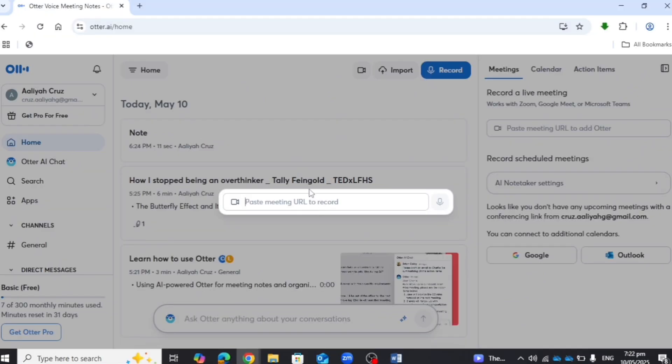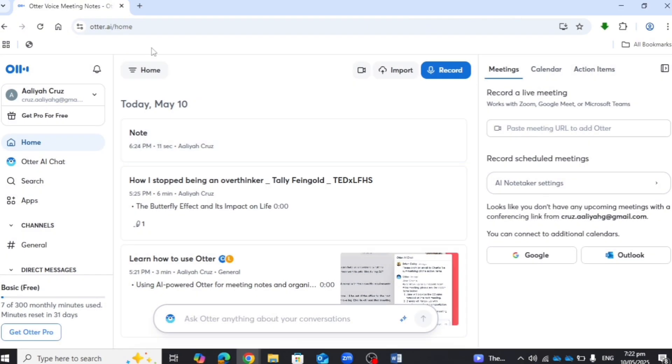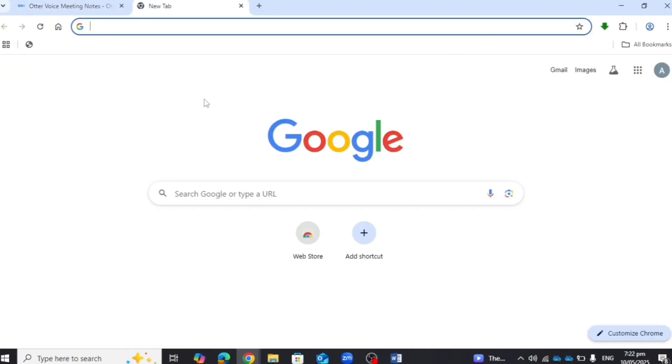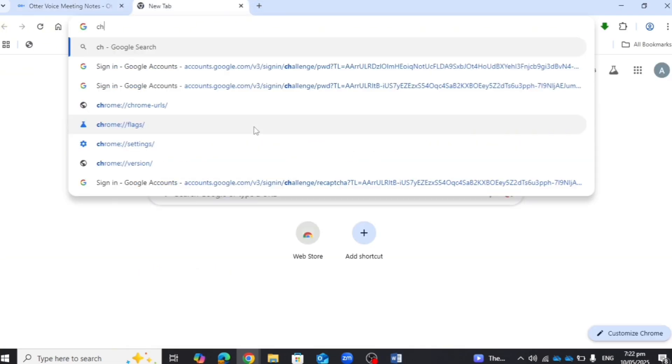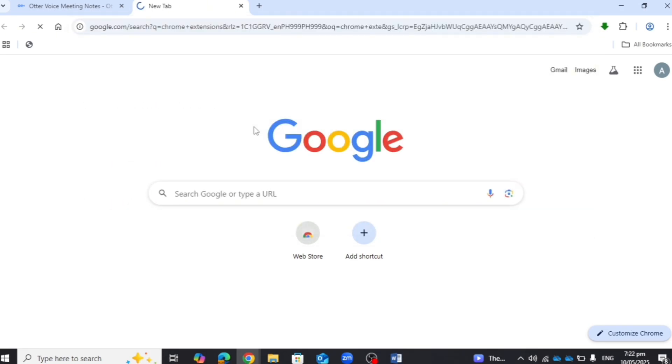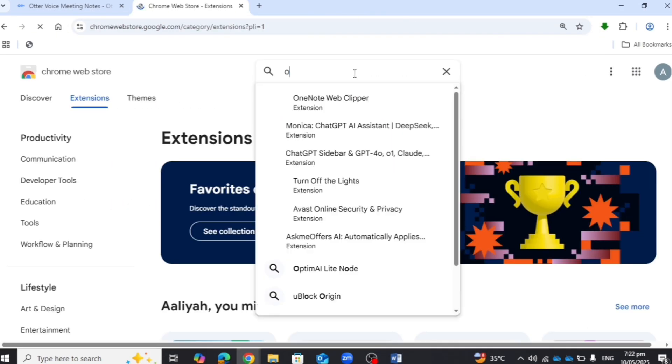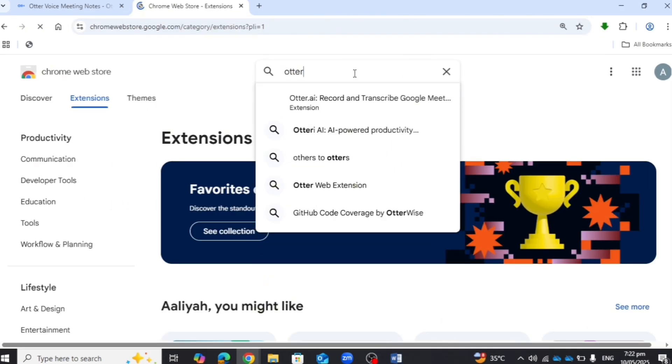You will be able to use Otter.ai with it. Another thing you can do is to enable its Chrome extension. Just go to Chrome extensions and search for Otter.ai.